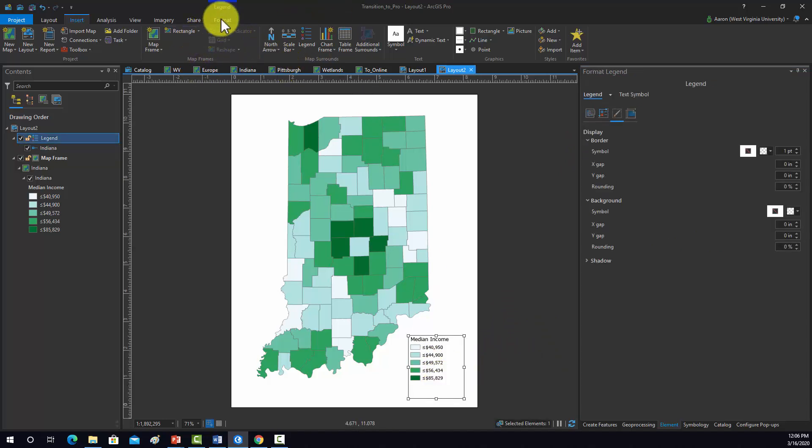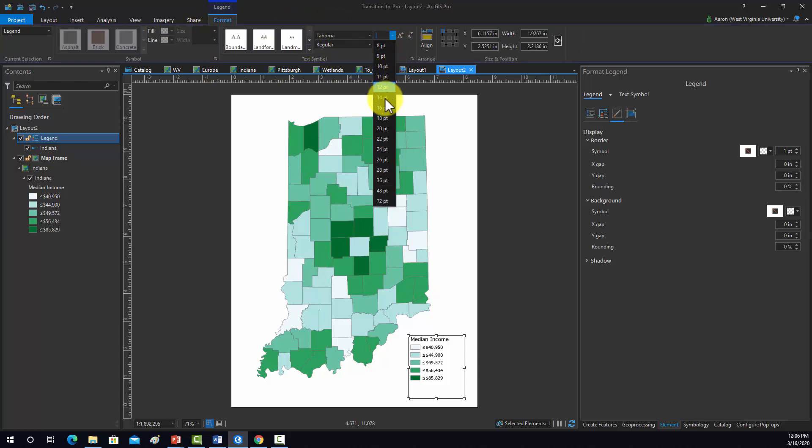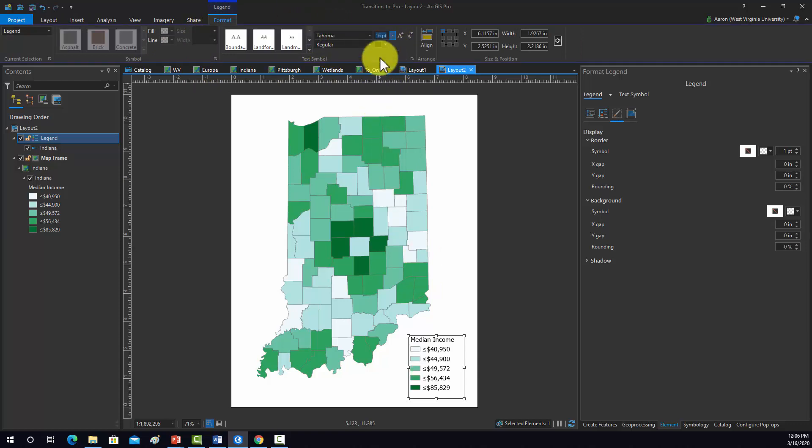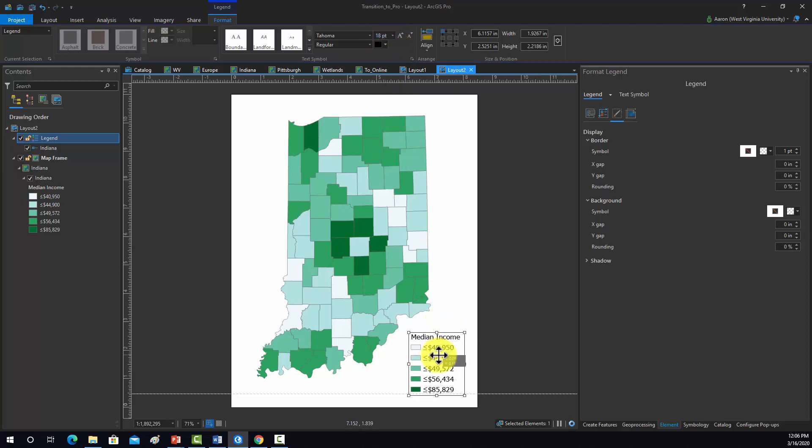I think that's a little small, so we'll go to format and bump the size up. Maybe try 16 and maybe 18. That looks good.